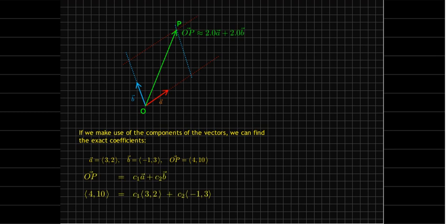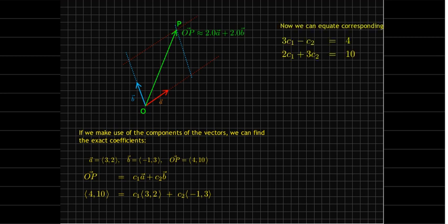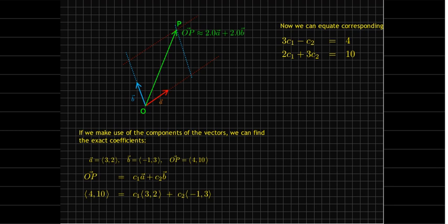And so, we know from our diagram that the position vector op is some number times the vector a plus another number times the vector b. And so, if I just fill in the components for op, vector a and vector b, and then set the components equal to each other, I get a system of equations. My first equation is 3c1 minus c2 equals 4. And then the second equation comes from the second components. So, I'll have 2c1 plus 3c2 equaling 10.